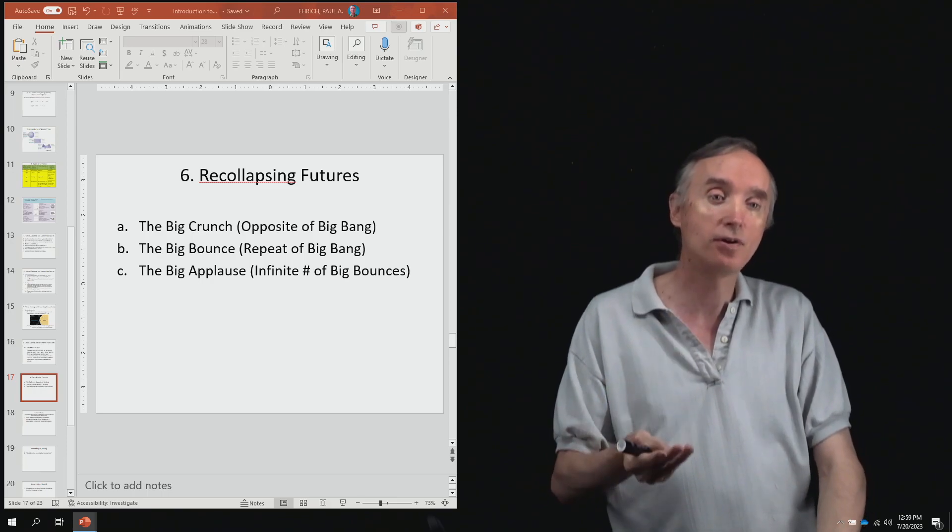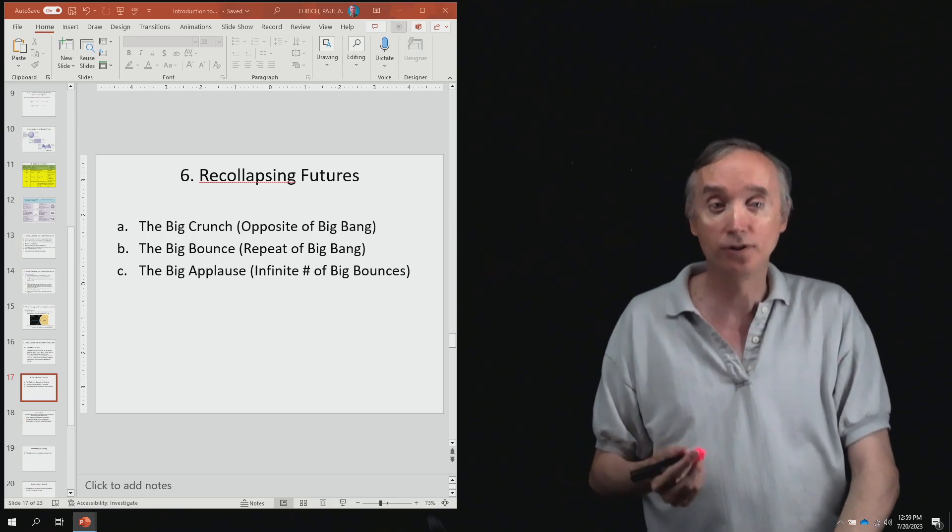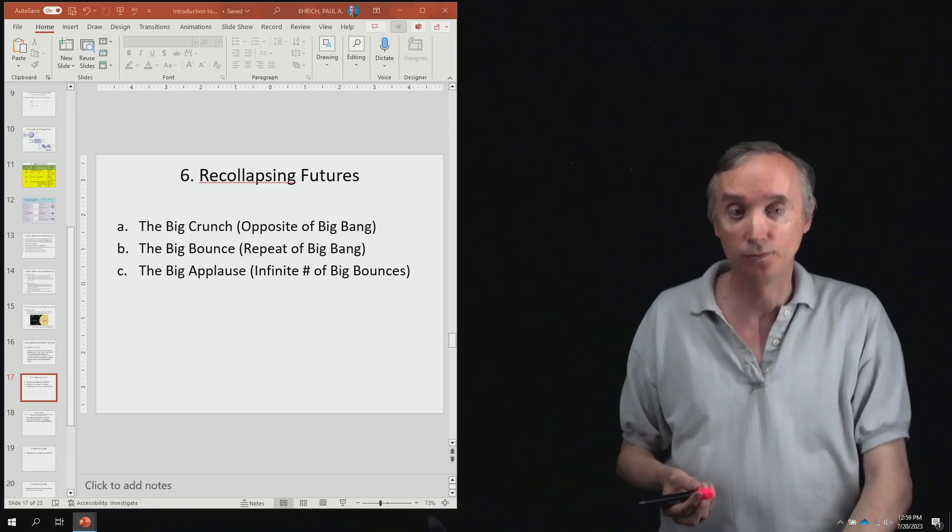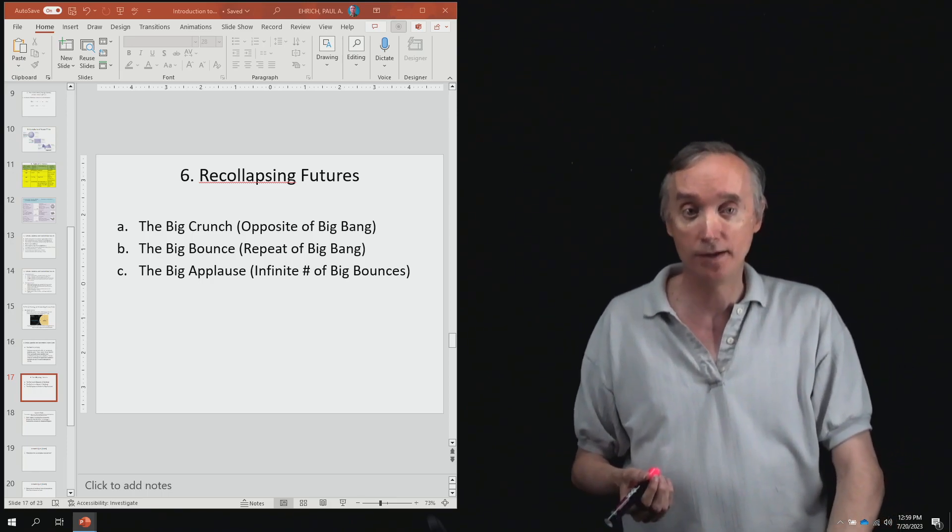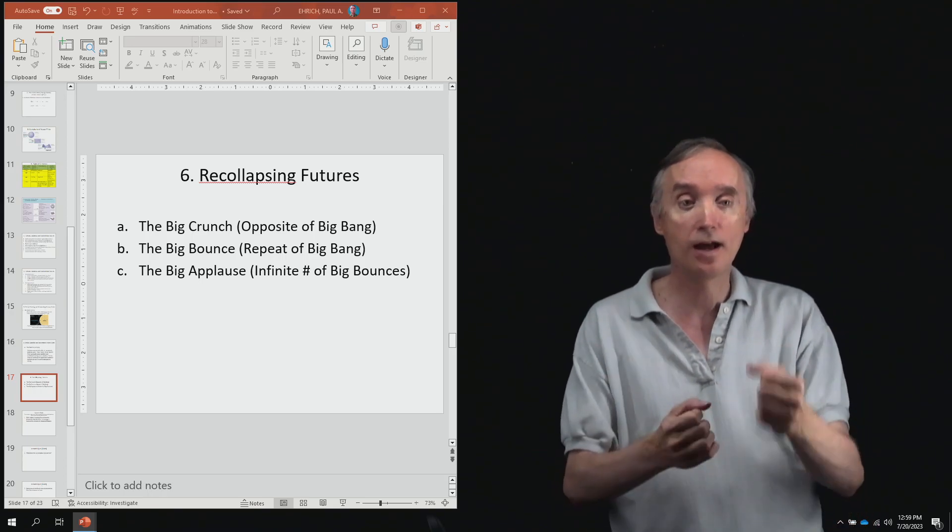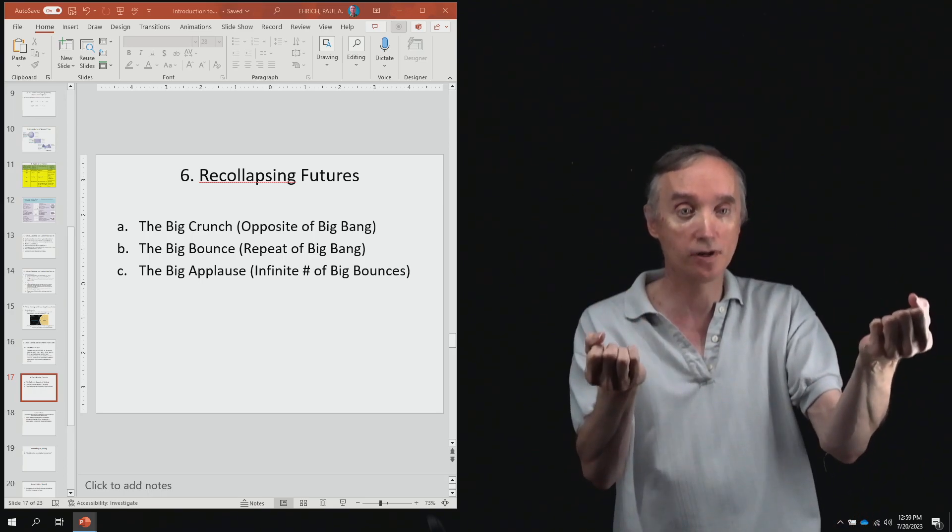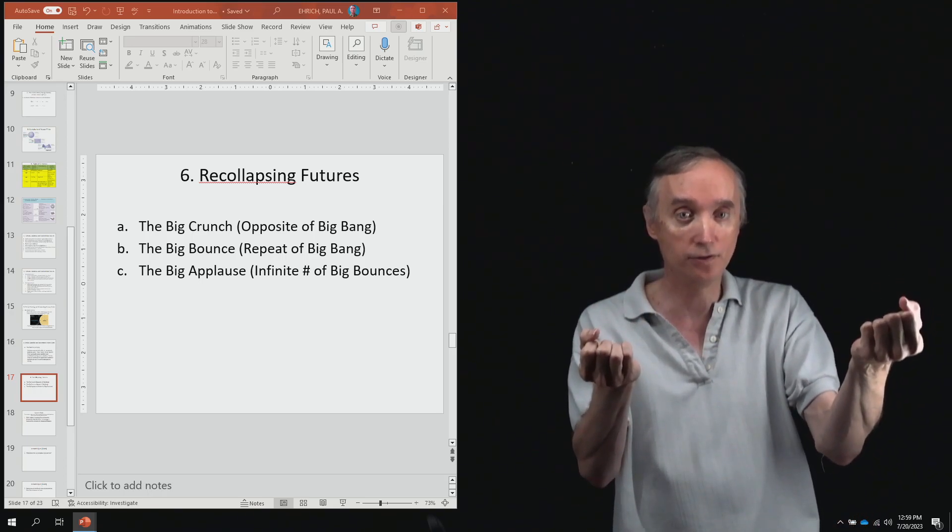Then it's going to get so hot that nucleuses will no longer be able to exist and then you'll have just protons and neutrons in the universe.